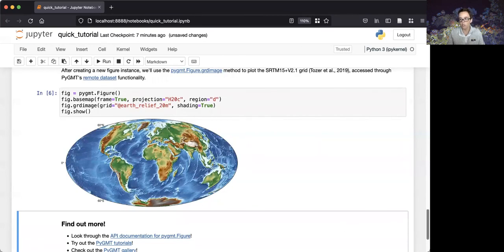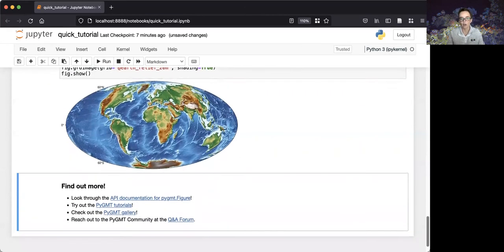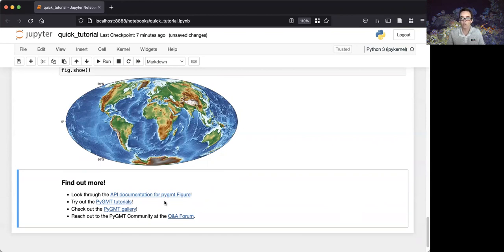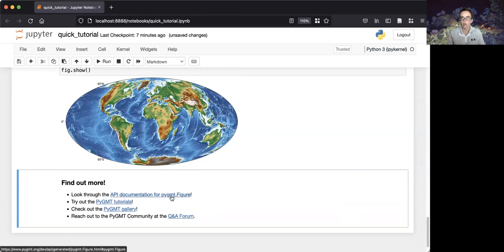This is just a small subset of the available plotting map methods provided by PyGMT. You can learn more by looking through the API documentation, checking out the tutorials or gallery examples, and reaching out to the community through our Q&A forum. Thanks for joining today.